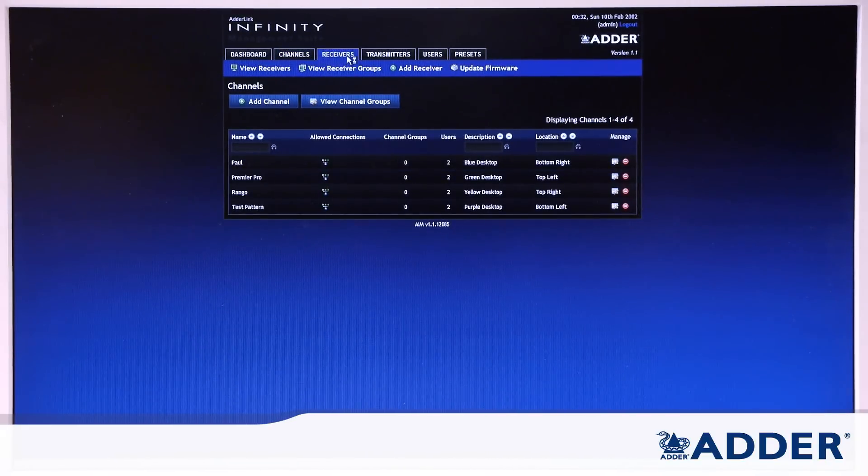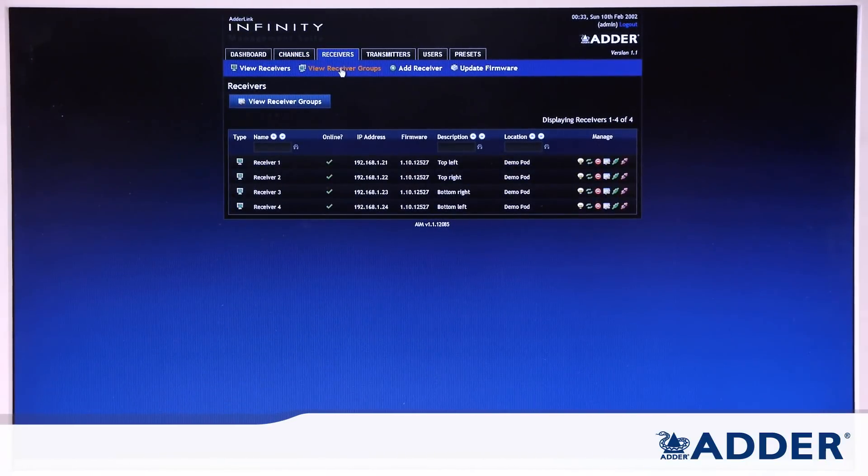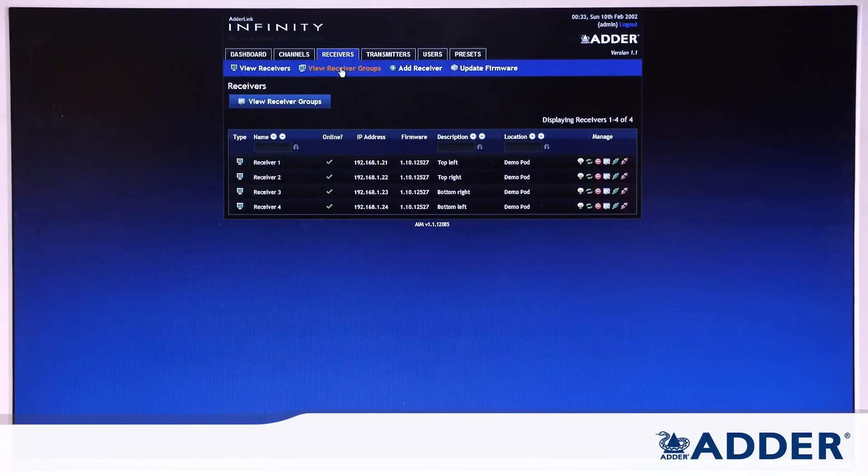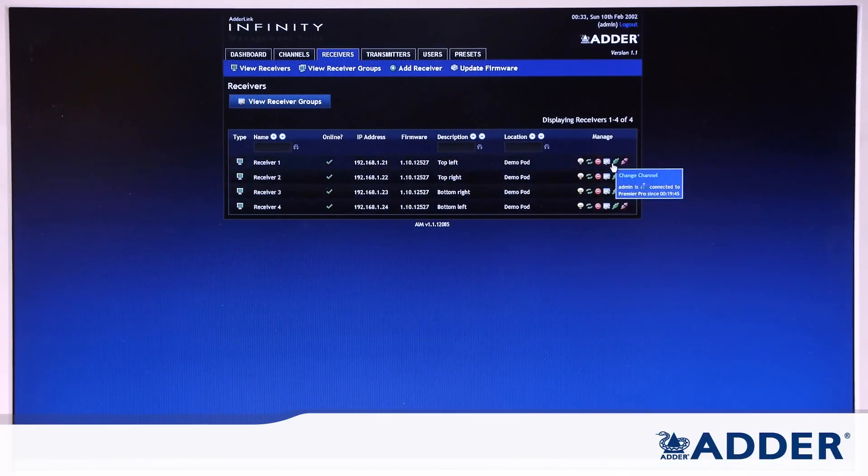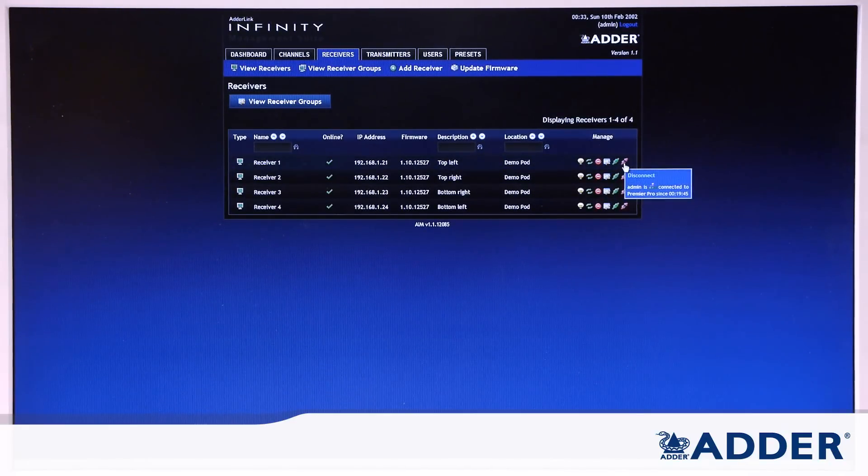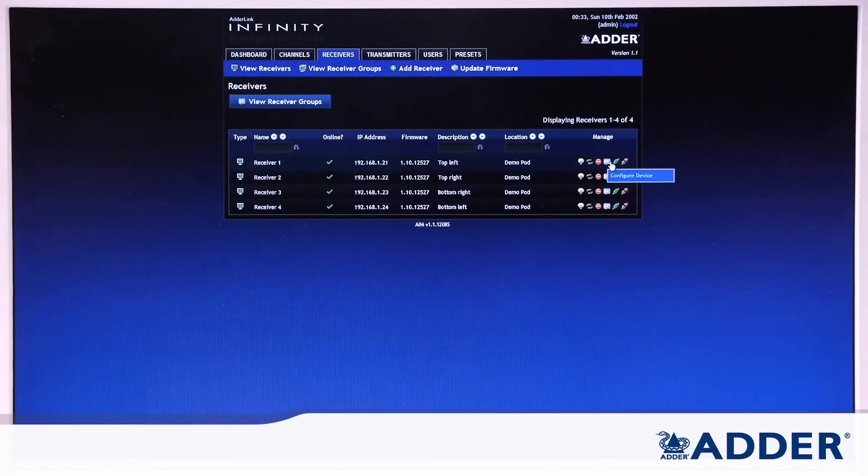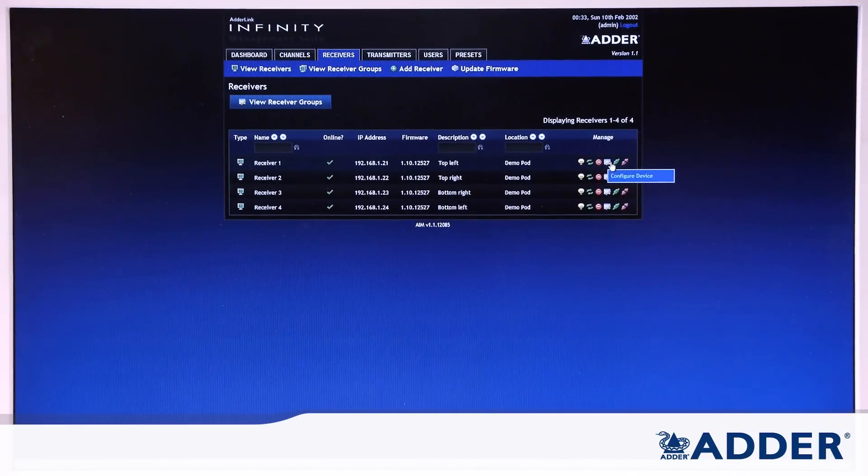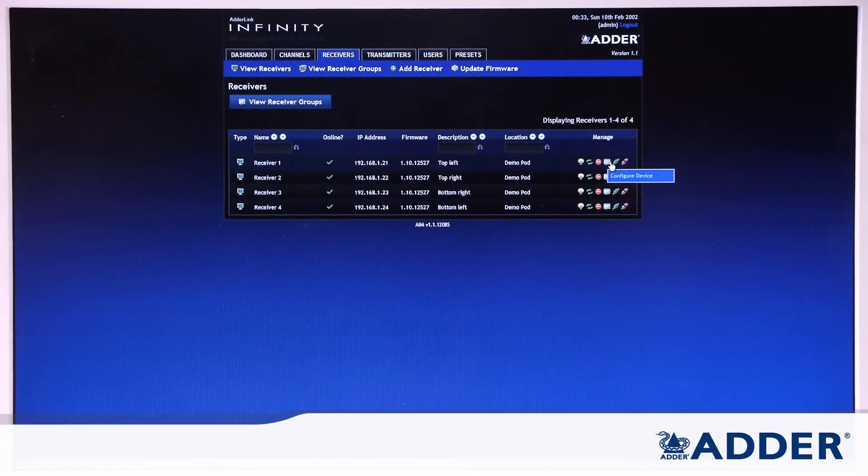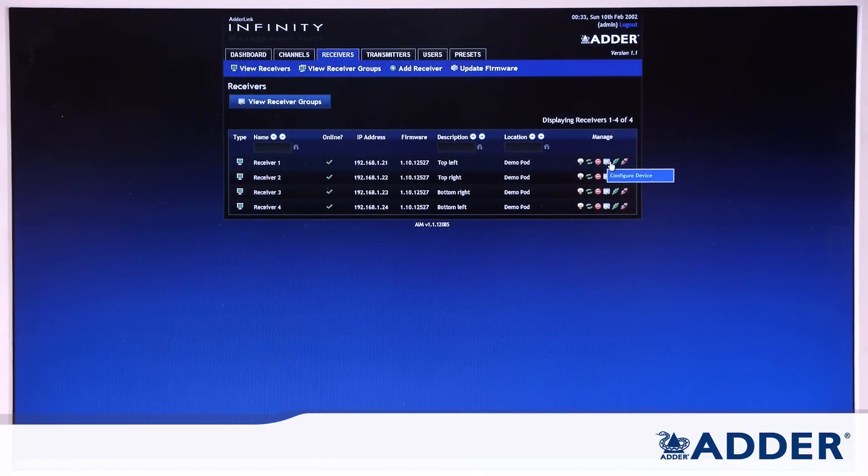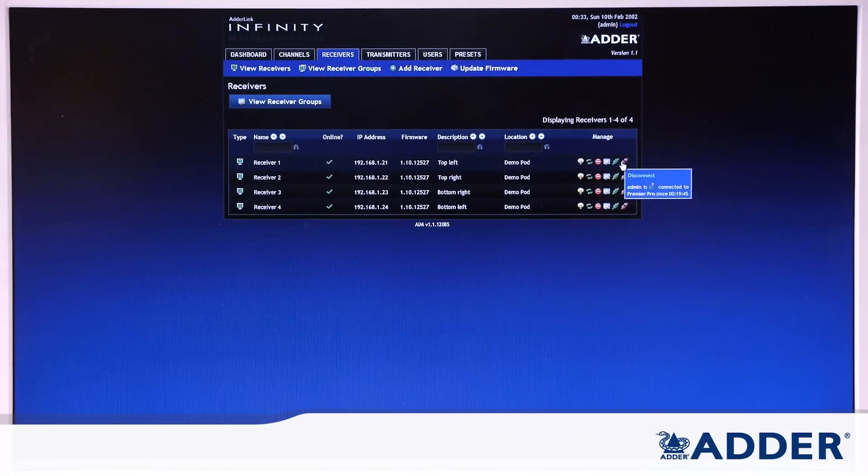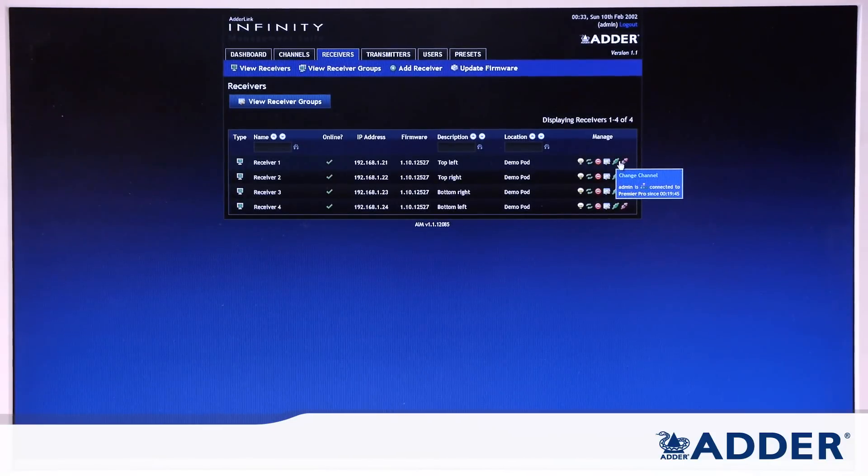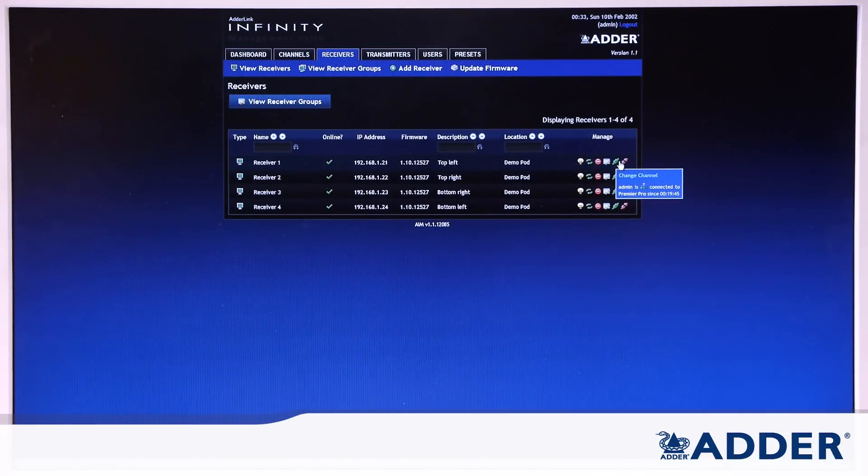The receivers page, again you'll notice there's a common theme, similar buttons, similar text fields and we've got four receivers in our setup. The additional buttons on this page are the change channel and disconnect channel buttons. The change channel button will allow us to change which channel is being viewed by an individual receiver. So you can actually change what's being shown from the AIM system without going to the receiver itself. And then we also have the disconnect channel button which allows you to disconnect anything from being displayed on that receiver.